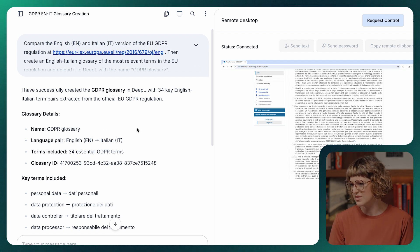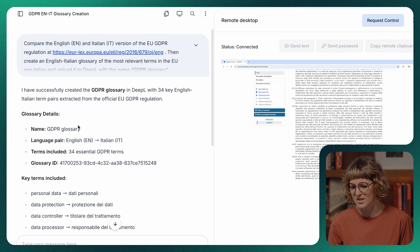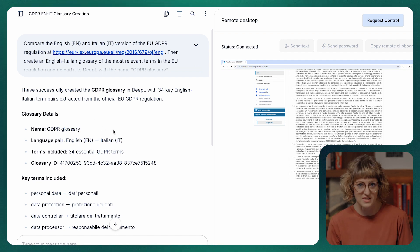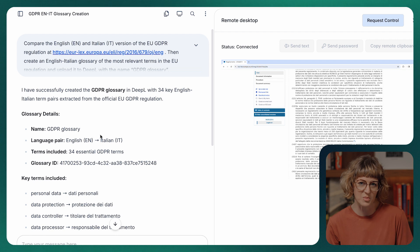Now we can use this glossary to keep all of our translation work consistent with the terminology.